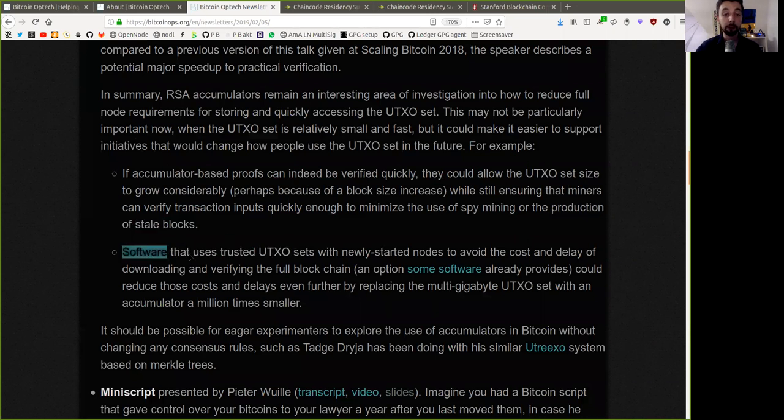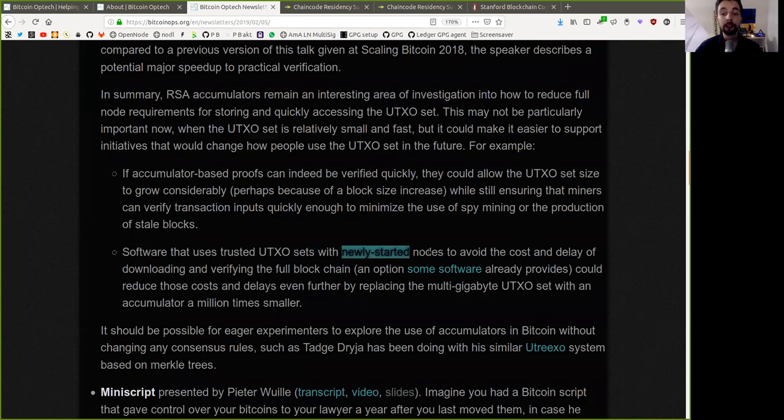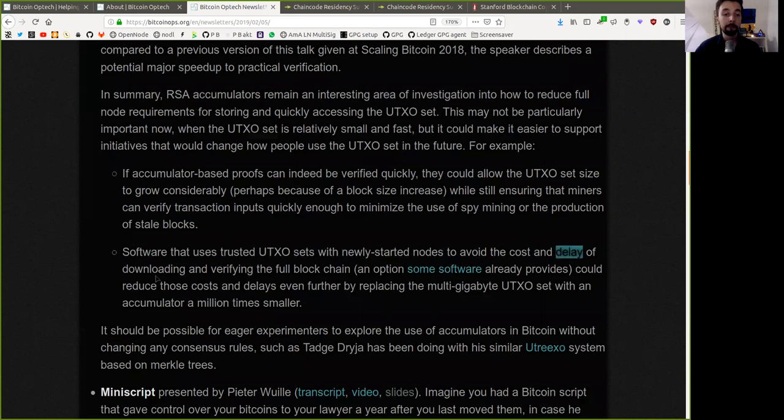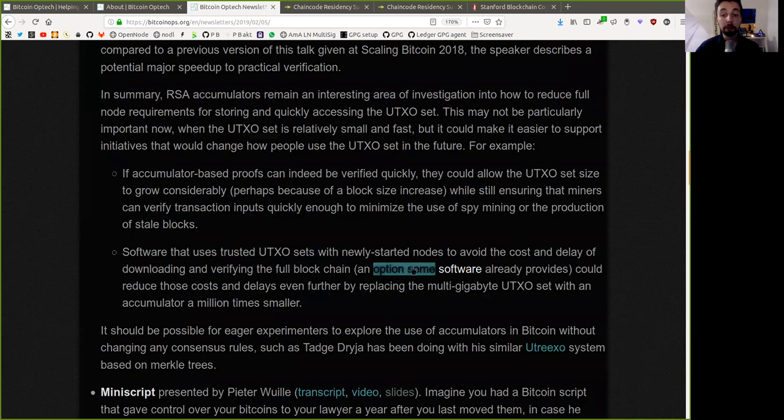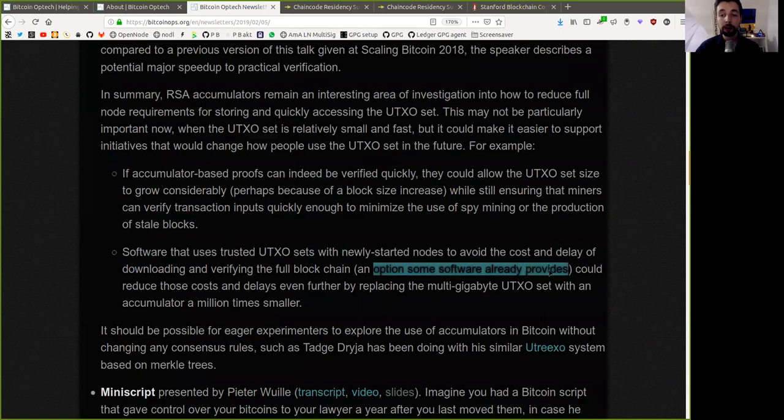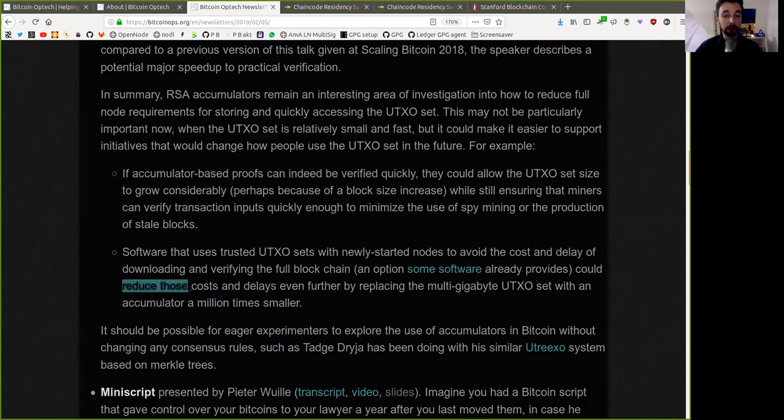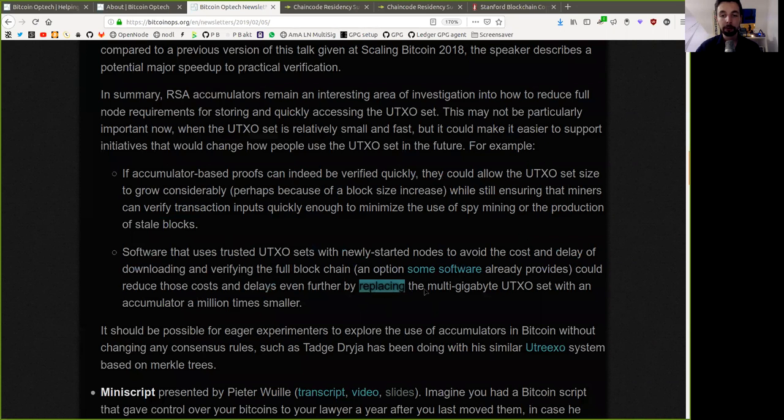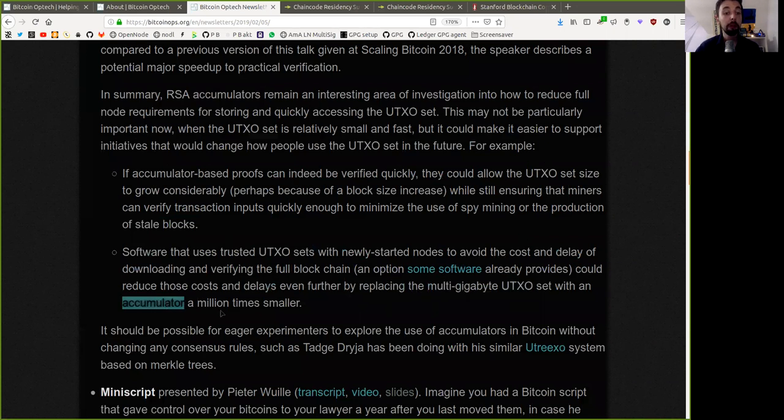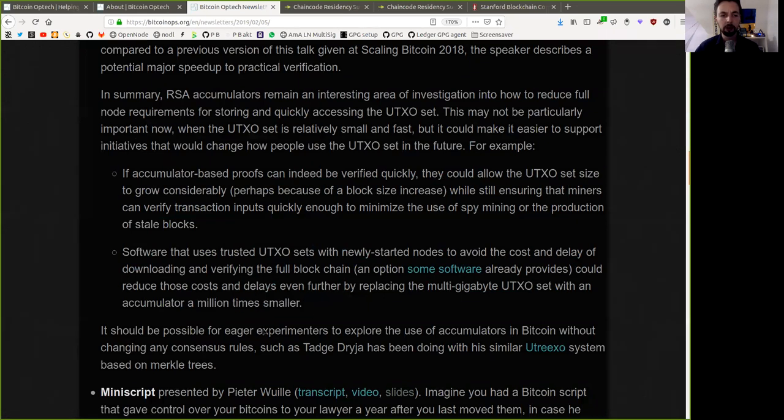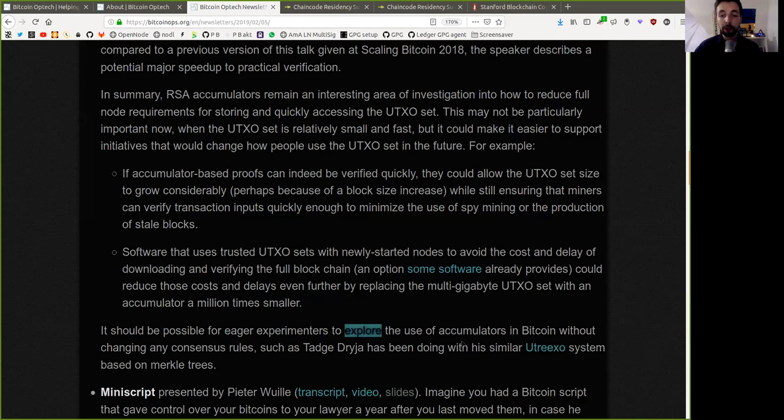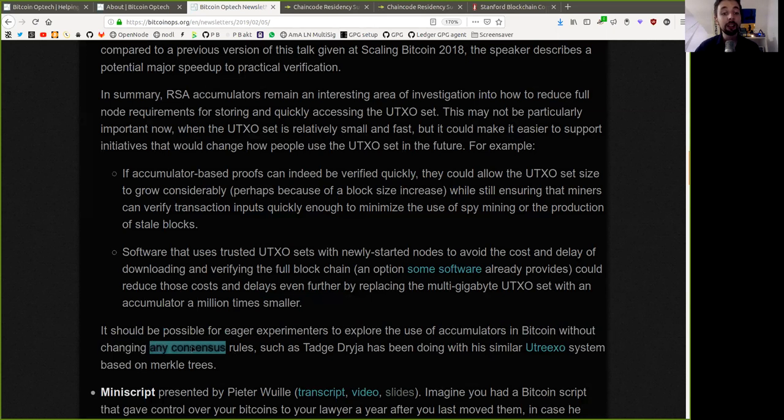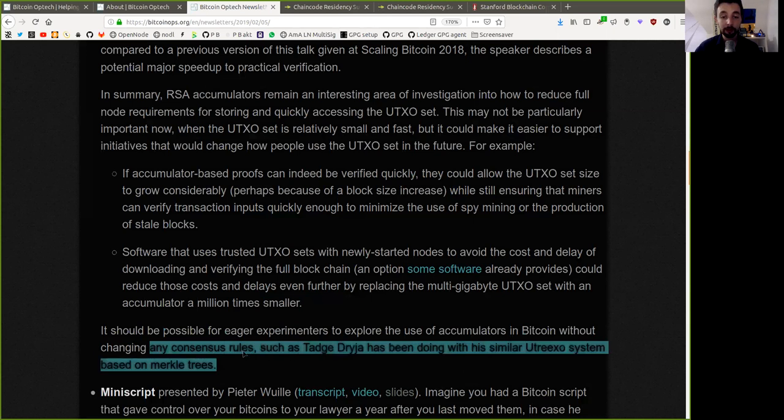Software that uses trusted UTXO sets with newly started nodes to avoid the cost and delay of downloading and verifying the full blockchain, an option some software are already providing, could reduce the cost and delays even further by replacing the multi-gigabyte UTXO set with an accumulator a million times smaller. It should be possible for eager experiments to explore the use of accumulators in Bitcoin without changing any consensus rules, such as Tash Shreija has been doing with his similar UTXO system based on Merkle trees.